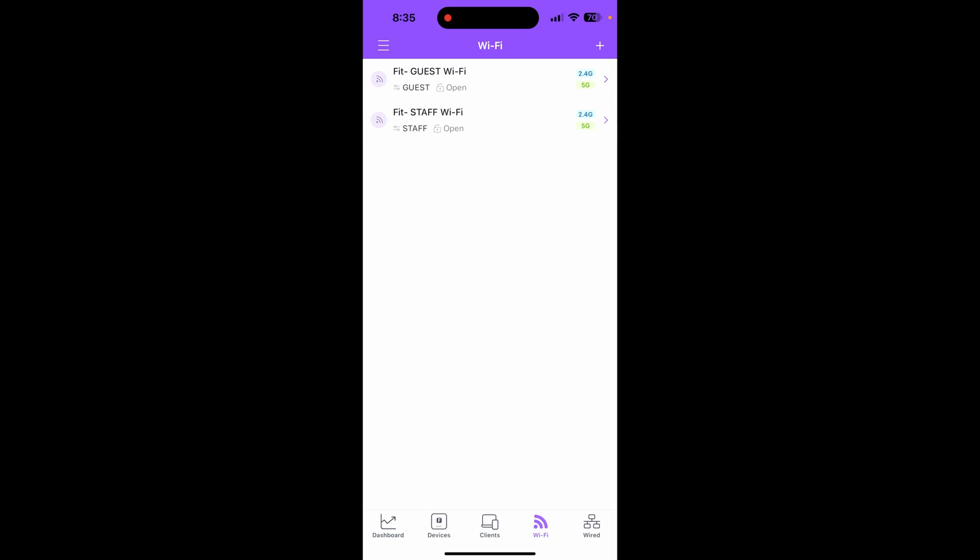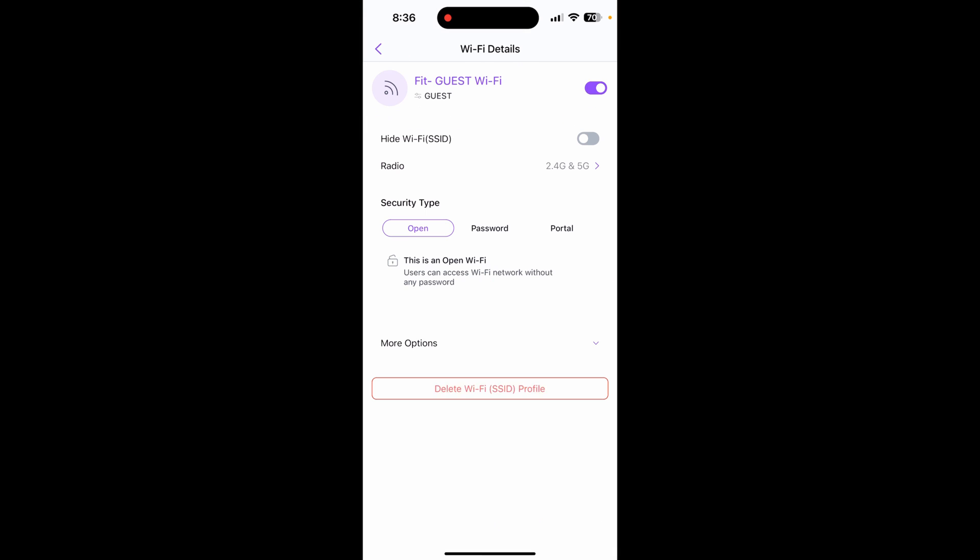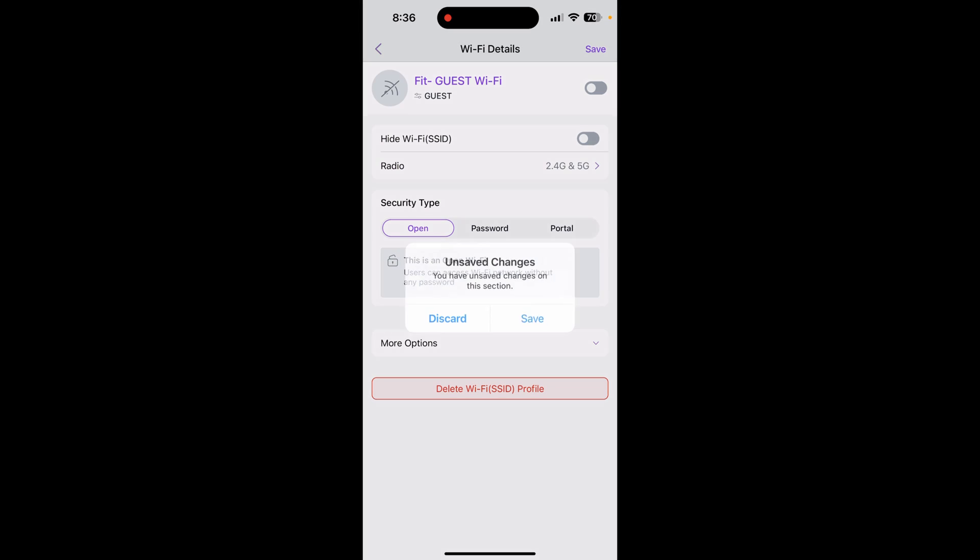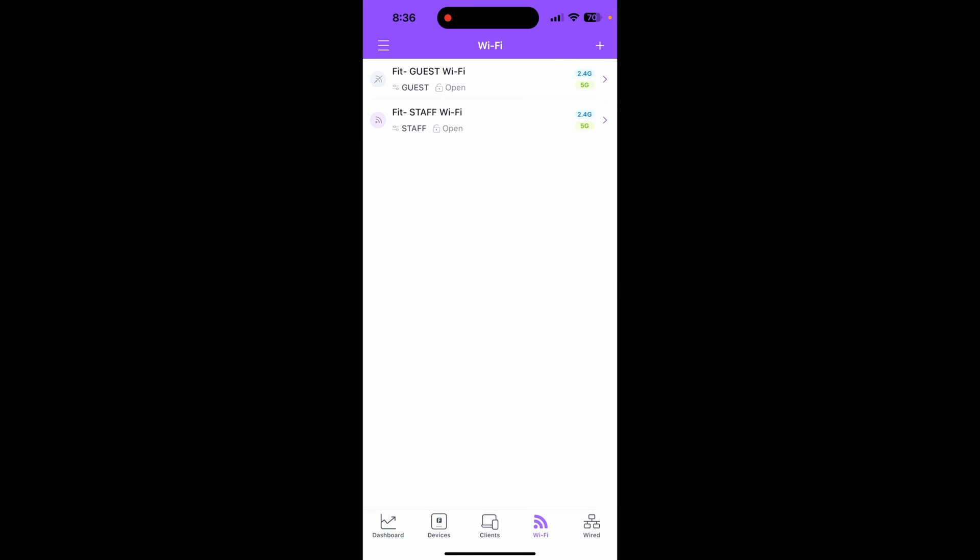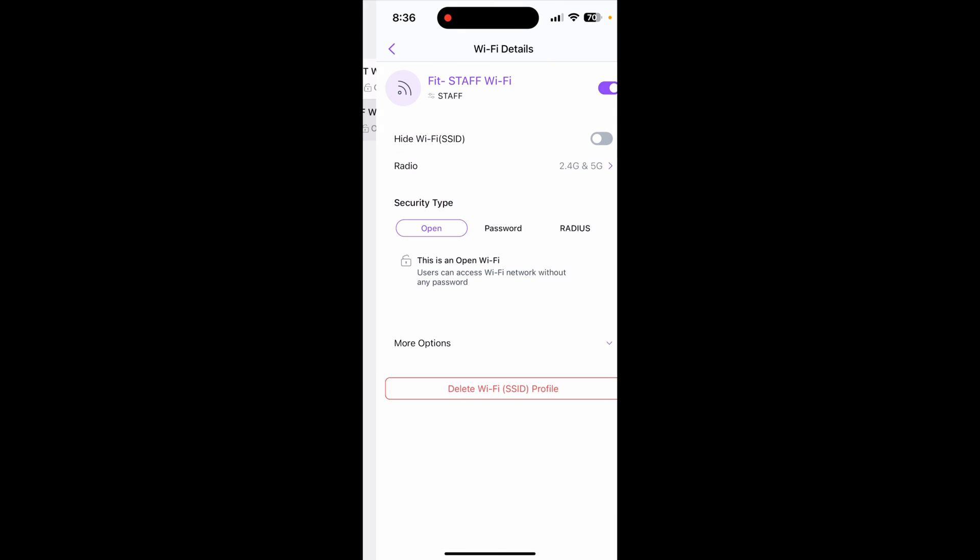Under Wi-Fi, we have two networks - one for the guest and one for the staff. Let's go to the guest one and turn this one off because anyone can access it right now since there's no password set.